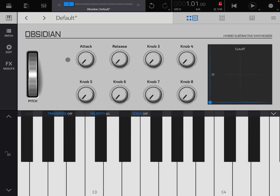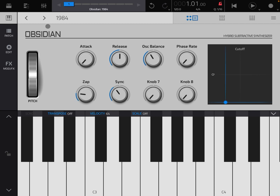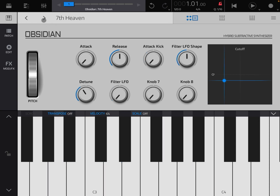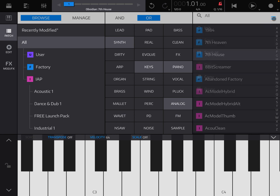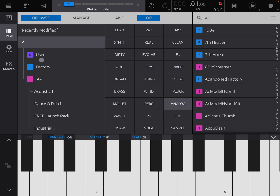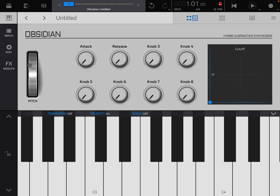Now let's go back to the performance page. Here you can move up a patch or down a patch. Let's move up — 1984 — really nice. And of course, I'm going through the patches here. Now, if you want to re-initialize the patch, under the patch page click the hamburger menu and select init. Then you go back to the default.